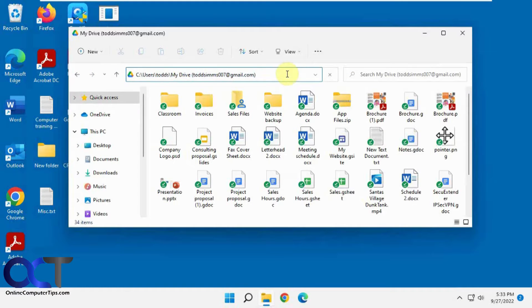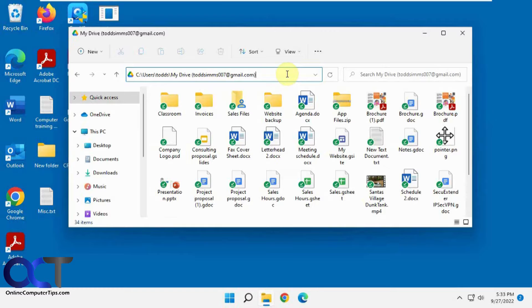Hi, in this video we're going to show you how to change your default folder location when synchronizing your files with Google Drive.